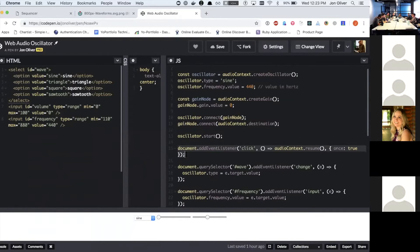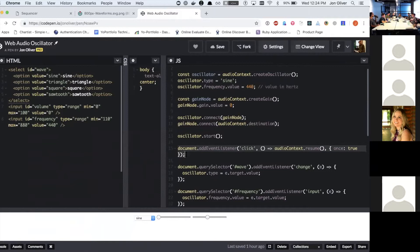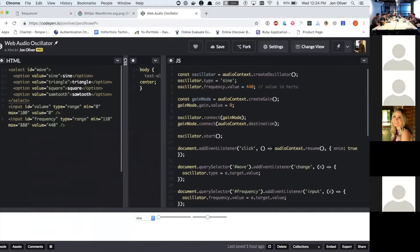And so the way that Chrome has decided to do this is you can only play audio after a user has done some kind of gesture like a click and then not only that, but you have to call after a user has performed a gesture, you have to call audio context dot resume.